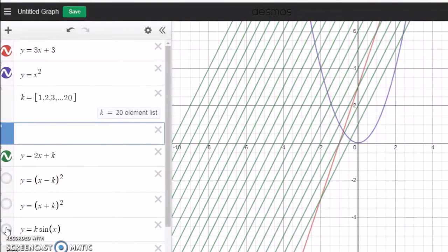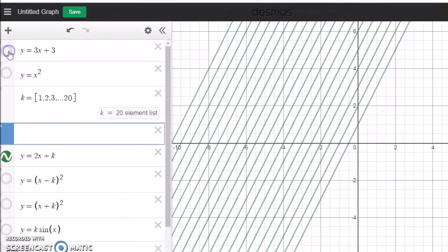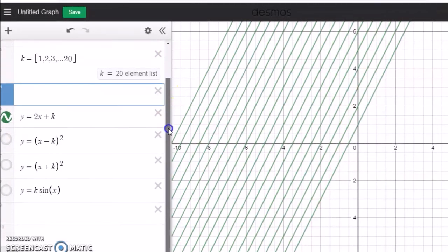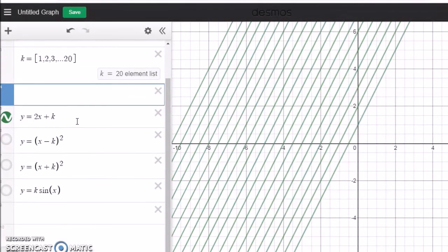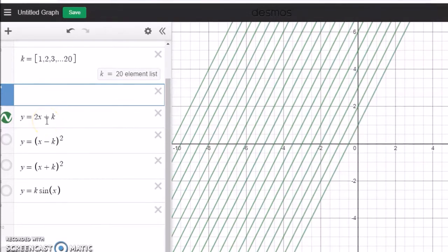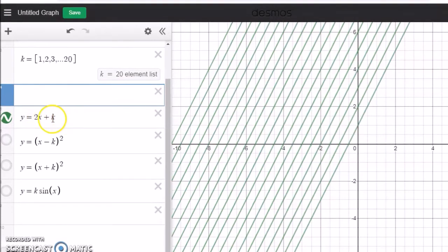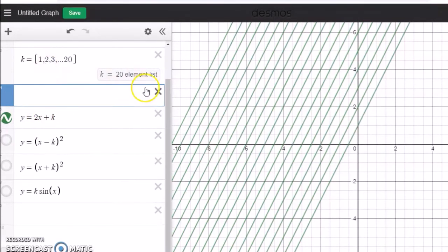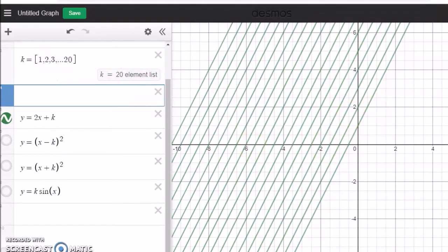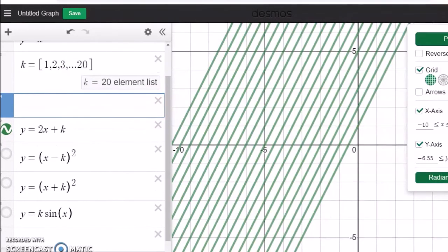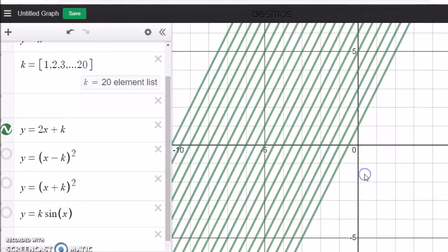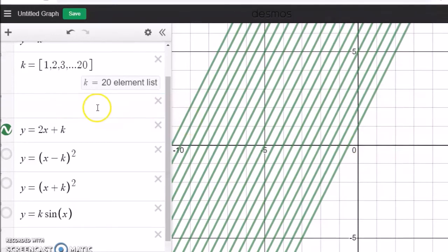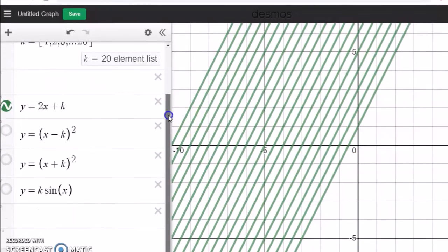Basically if my graph is y equals 2x plus k, this k is taking all 20 values and you can see all 20 lines. I just put on projector mode so you can see it clearly.